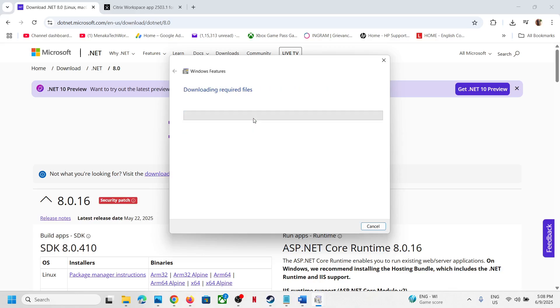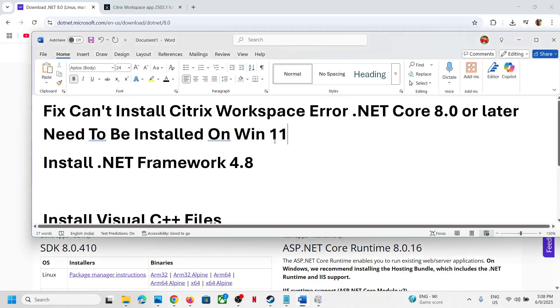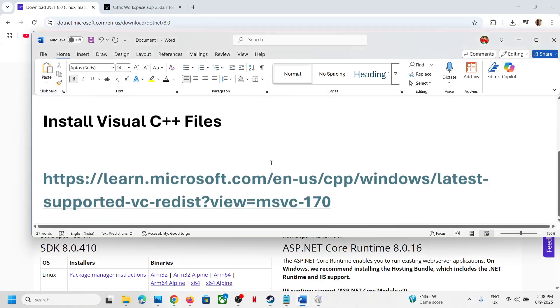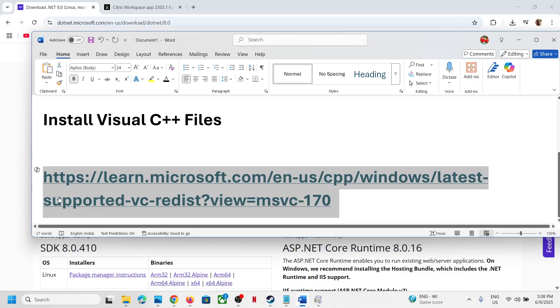Click 'Let Windows download' the required files. Once the download is complete, restart your PC and then try to install again. If you are still unable to install it, proceed with the next step.